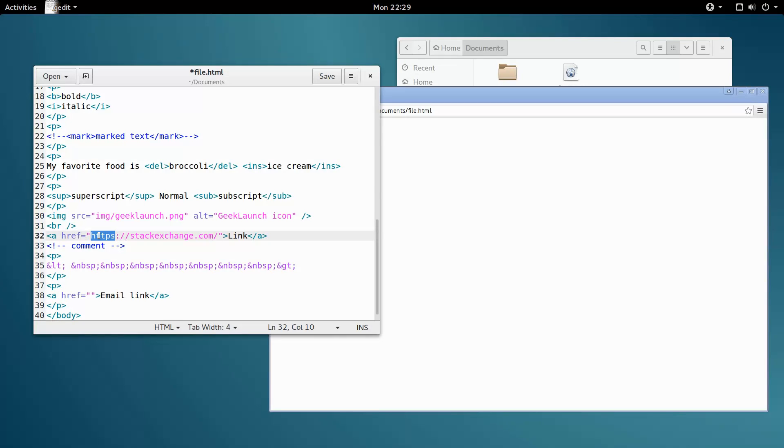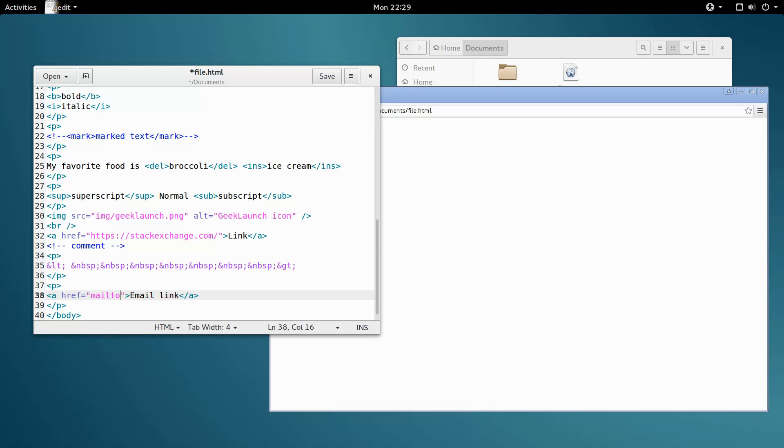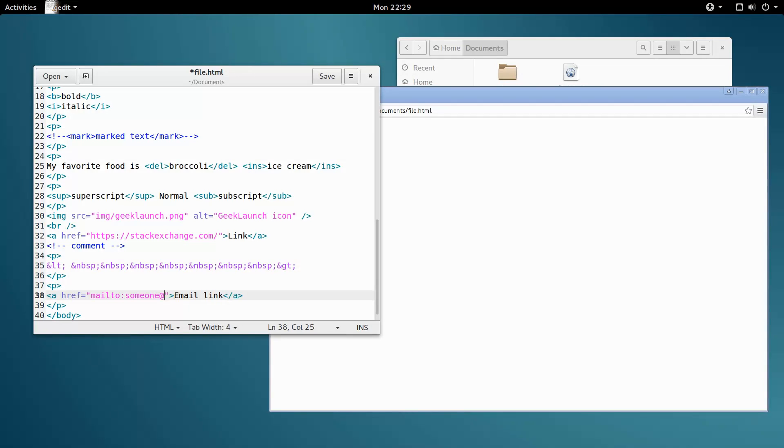For email links, instead of typing that, we type mailto, all as one word, followed by a colon. After that, we type the address we want the email link to point to. Like that.